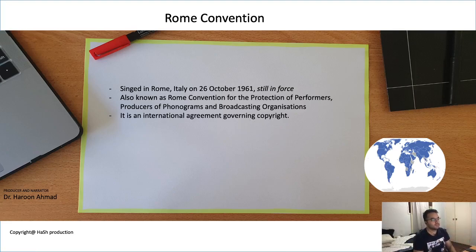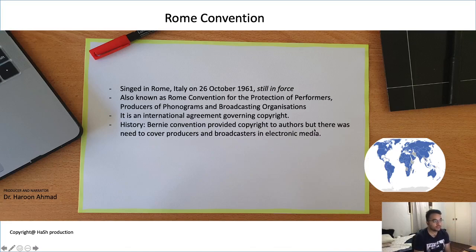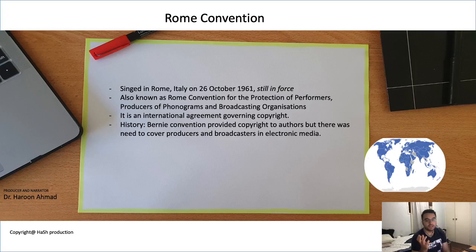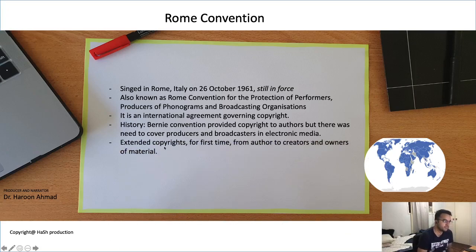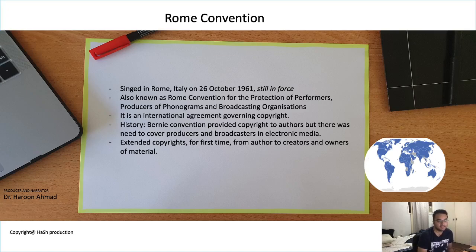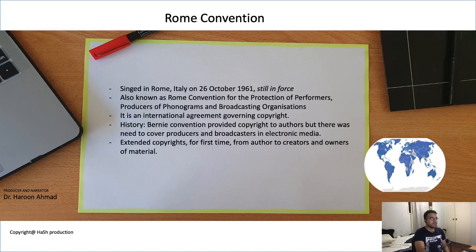The Rome Convention is an international agreement governing copyright. The Berne Convention had provided copyrights to authors, but there was a need to protect producers and broadcasters in electronic media — all news channels and drama channels these days operate under the Rome Convention. This treaty extended copyrights for the first time from authors to creators and owners of material. Previously under Berne, copyright existed with the author and their chosen publisher; now under Rome, copyright was also given to the owner of the material or the broadcaster. Most world countries are part of the Rome Convention.